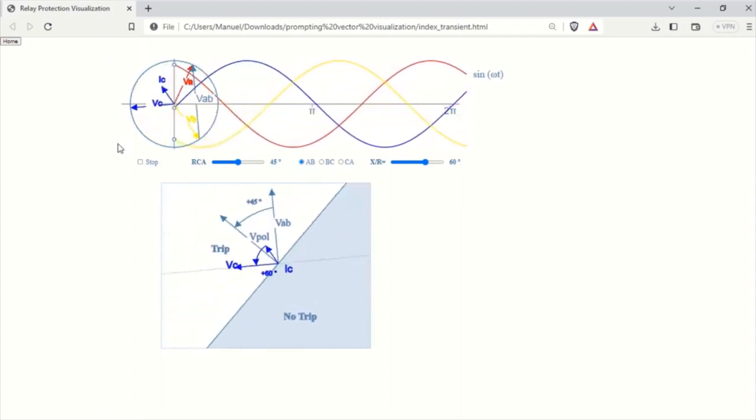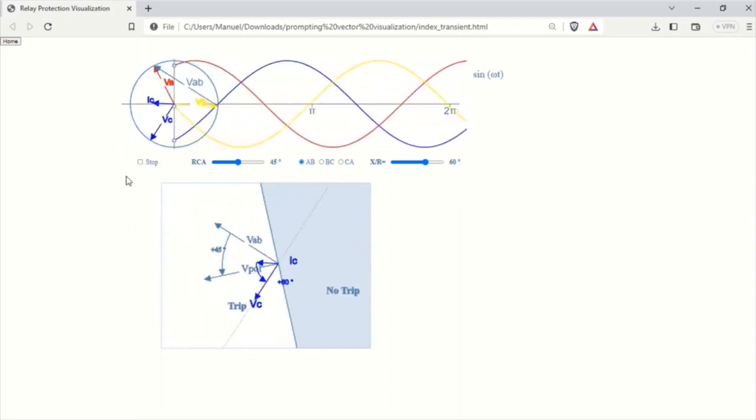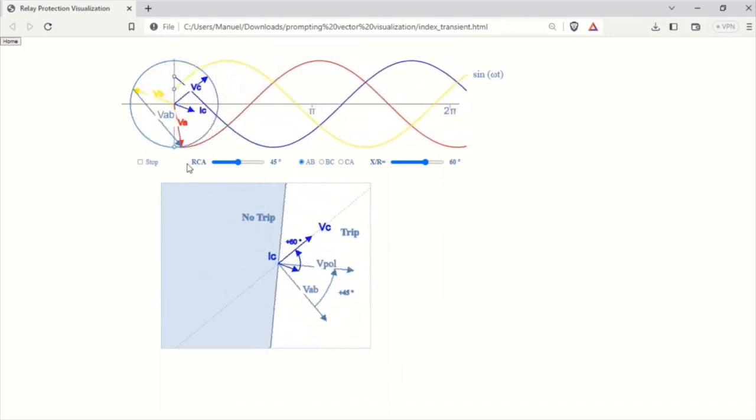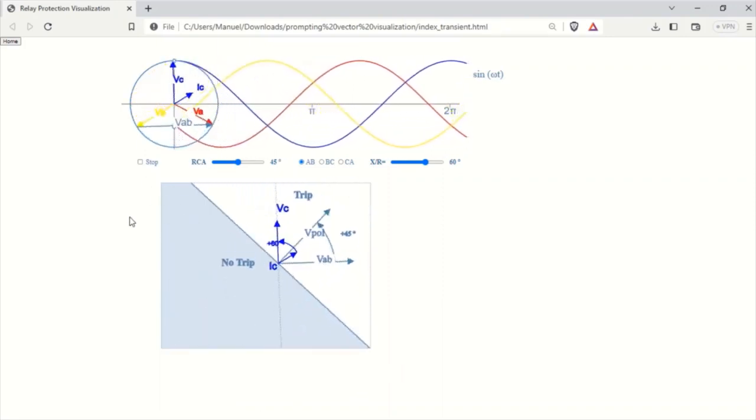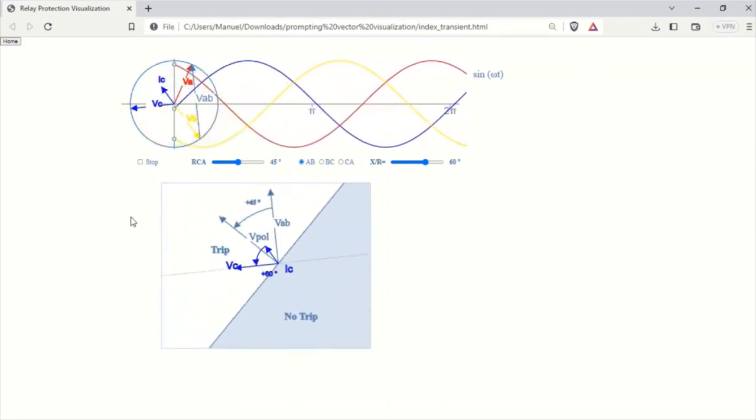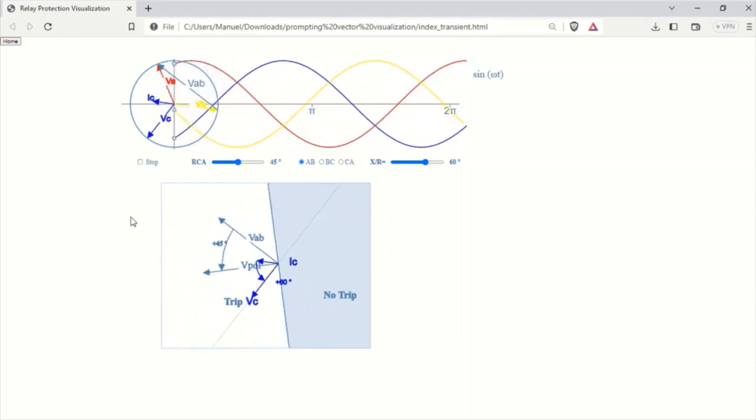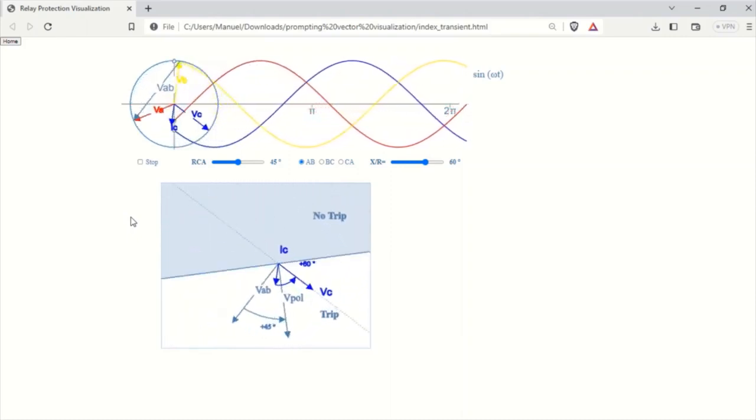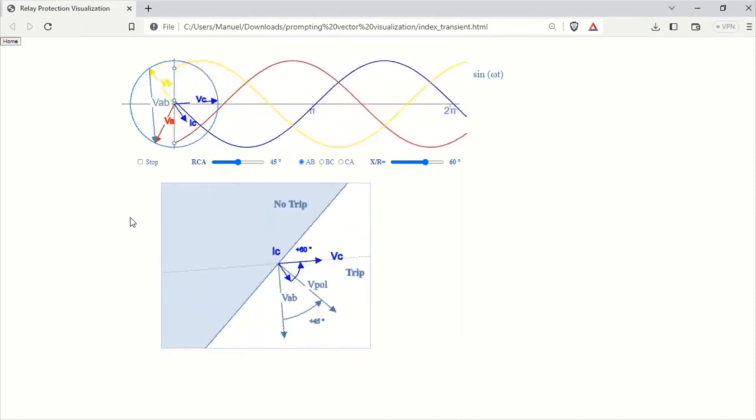Below the sine wave visualization, I have created a new interactive visualization that shows what the relay sees. This visualization will help us understand the decision-making process of the relay in real time.